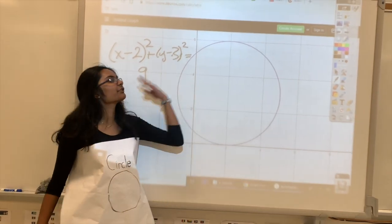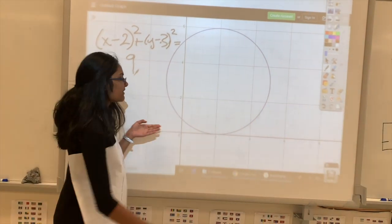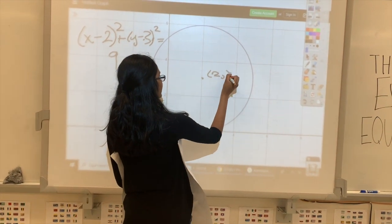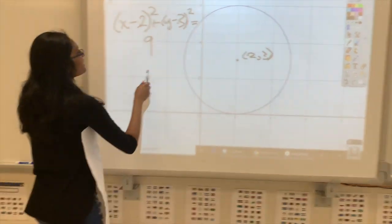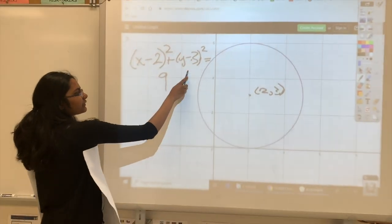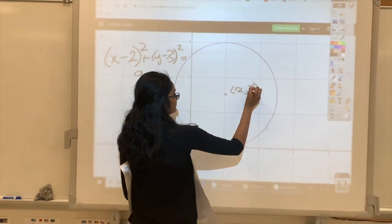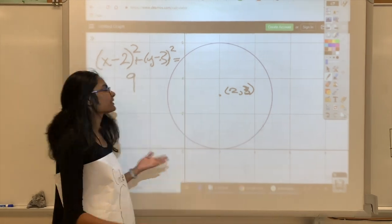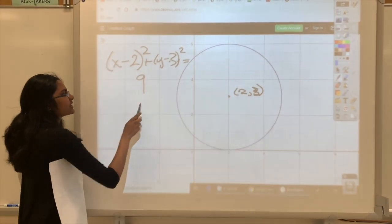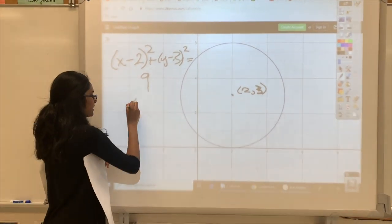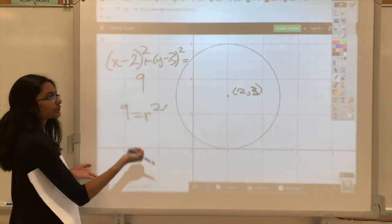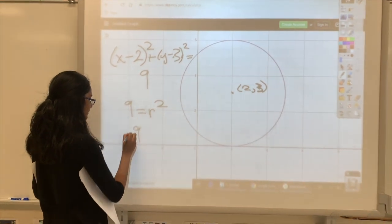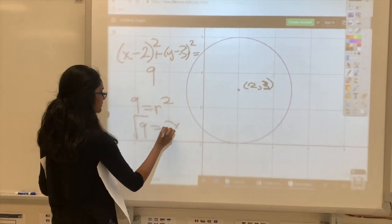This is what the graph of the equation would look like. The center is at (2, 3), because those values are given in the equation. Since it's a circle, 9 equals the radius squared. So to find the radius, we take the square root of 9, which equals 3.